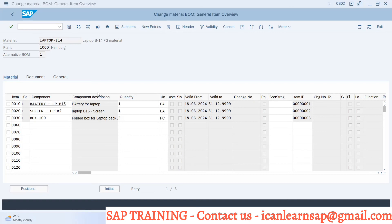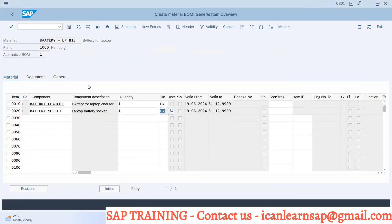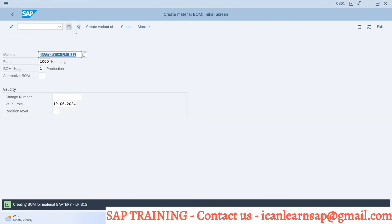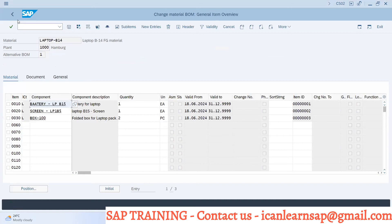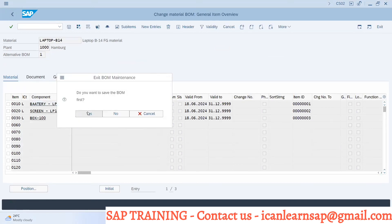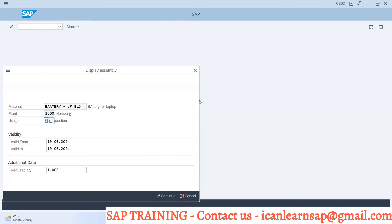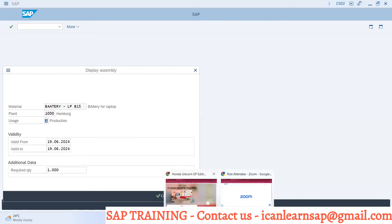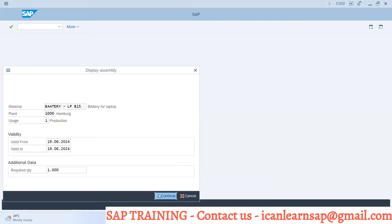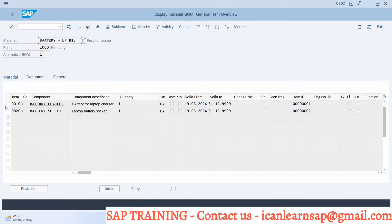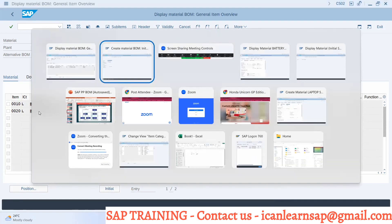Once I save this BOM, there is no refresh button, so I will just go back to laptop. For this laptop, if you just press enter, you can see the assembly indicator is updated. Why? Because we have created a BOM for this battery. Now what is this battery BOM component? Just double-click on this assembly indicator and then click continue. Then we can see there is a battery charger and there is a battery socket.